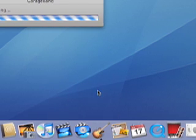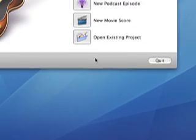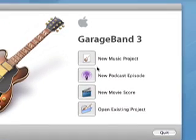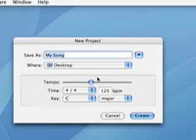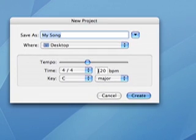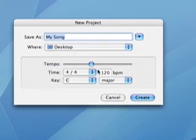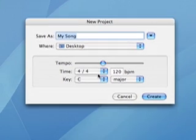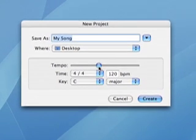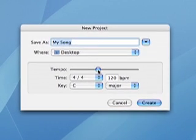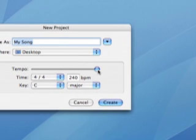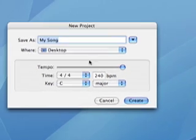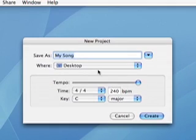I'm going to open up GarageBand to show you guys how to make the ringtone. We're going to select New Music Project, and I'm going to have you turn the tempo up to 240 beats per minute. This is because at that speed, the timing is set perfectly for our phones.